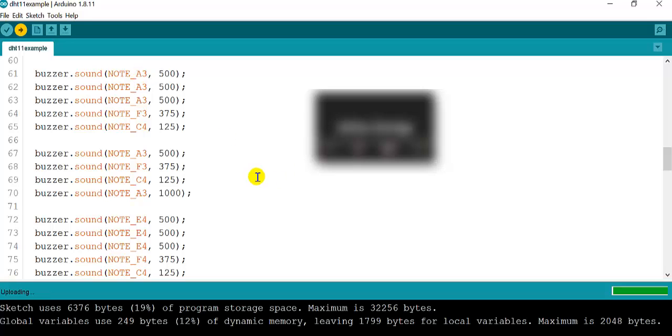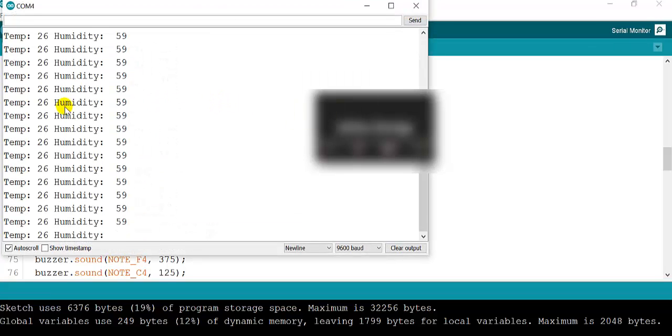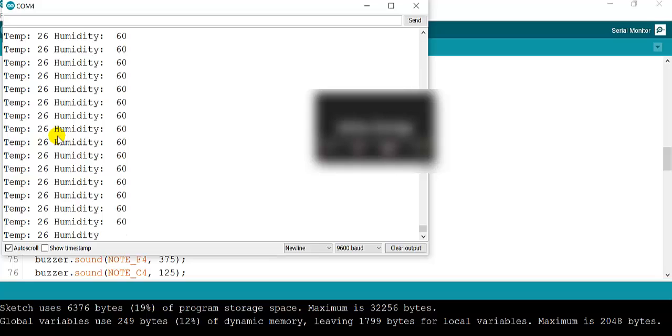When I see the variables working, I see that the variables are pretty steady—26 is the temperature. I am going to start breathing on top of the temperature sensor and see what happens when it gets to 29, going up.